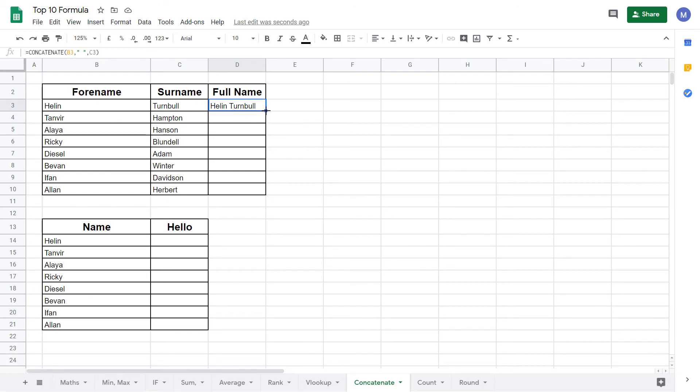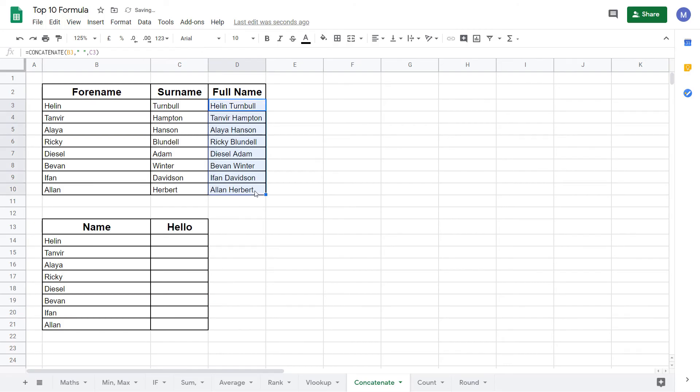We can drag this formula down by selecting this little blue square on the right hand corner of the cell, clicking, holding our mouse down and dragging to the bottom like so.